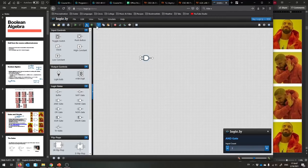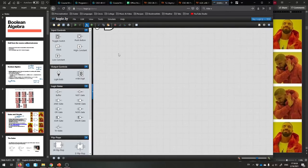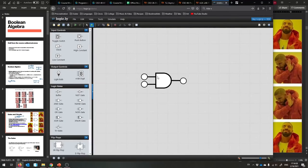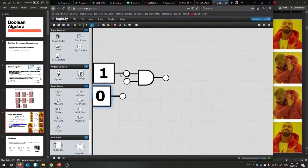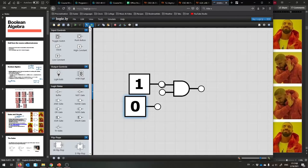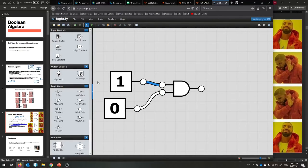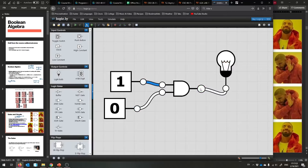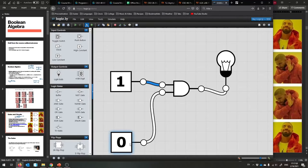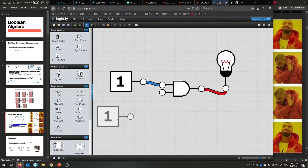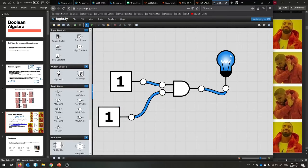Here's an AND gate in the simulator. You can take a one and a zero, put them together, connect them and see the output as a one or zero, which can be represented by a light bulb. The light bulb is off because it's an AND gate — one AND zero is zero. But if we put in a one and a one instead, the light bulb is now on.